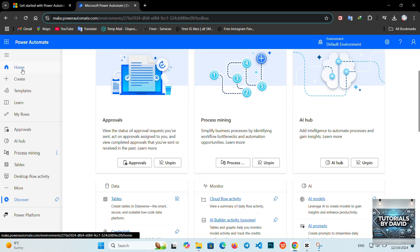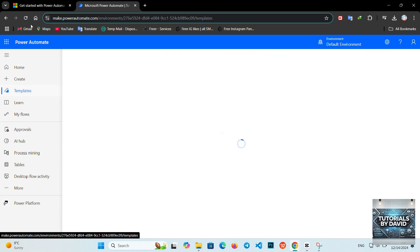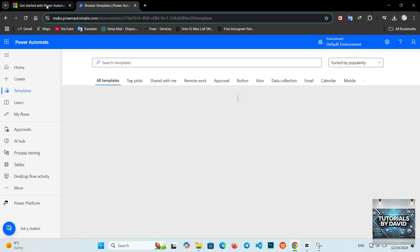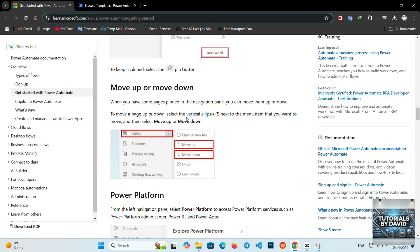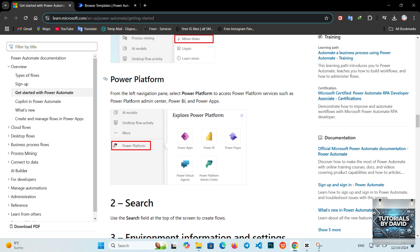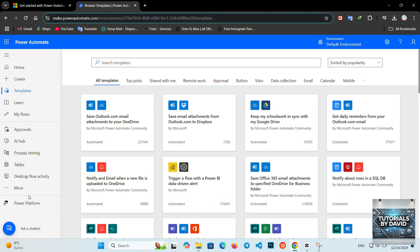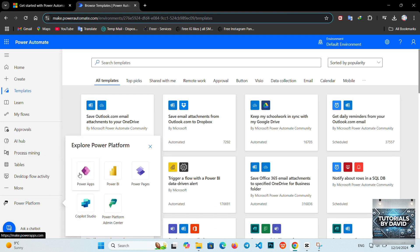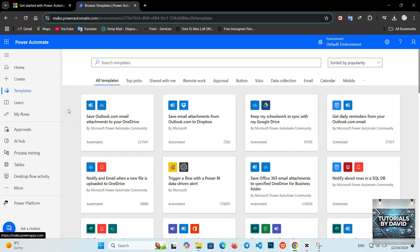5. Testing and running your flow. Once your flow is ready, click Test to ensure everything works as expected. Power Automate will guide you through simulating the workflow, helping you identify and fix any issues.